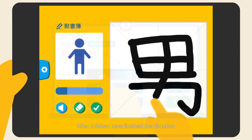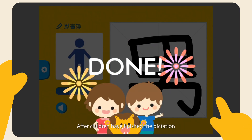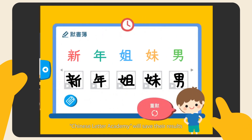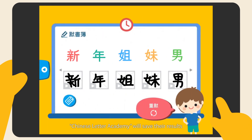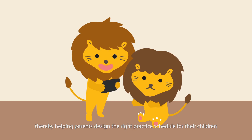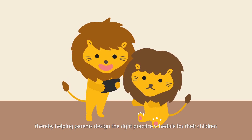After children have finished the dictation, Chinese Letter Academy will save the results, thereby helping parents design the right practice schedule for their children.